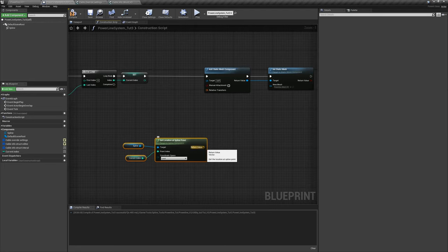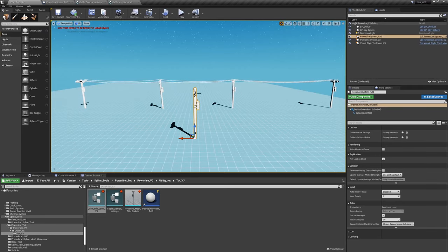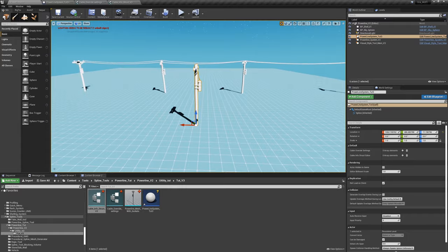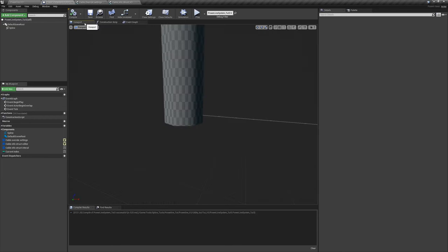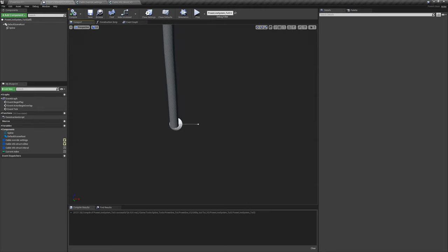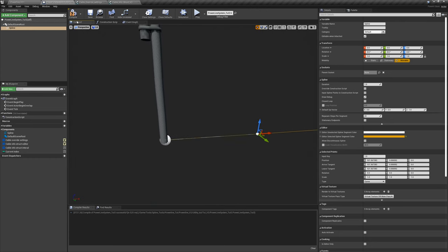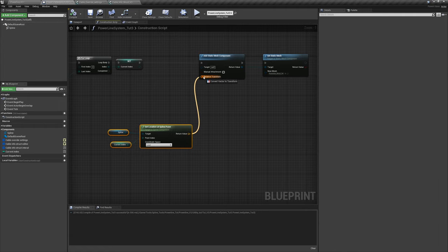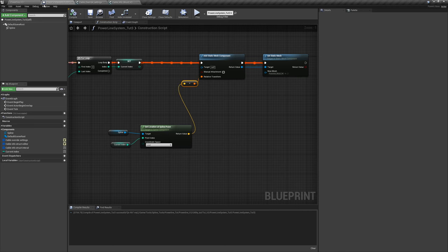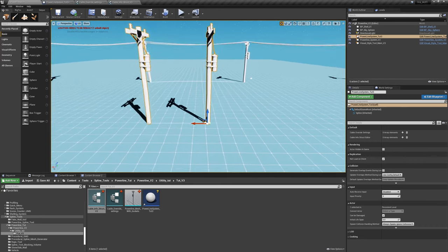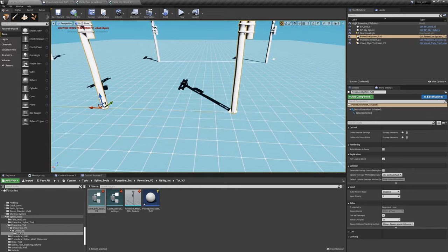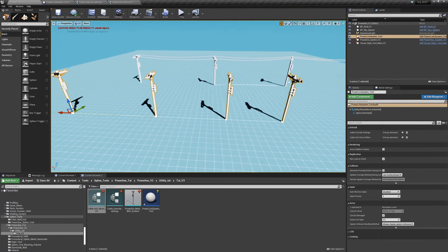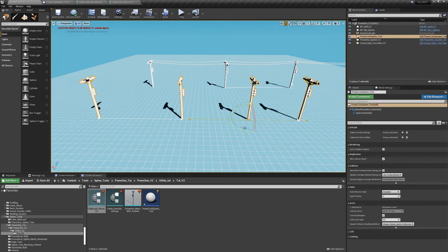If we compile and look at the blueprint, there are multiple power poles but they're stacked on each other — that's not what we want. Go to the viewport, click on one of the spline points and give it some breathing room. We want the mesh to appear where it's supposed to at the spline point. Plug in the location, hit compile. Now the power poles appear at the proper spline points.